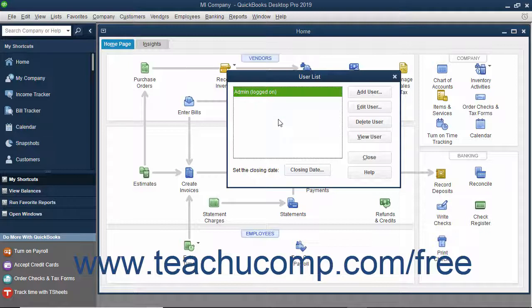If you have not yet created the master user, usually called Admin, that can access all the areas of QuickBooks, you will need to do that first. That user account can then create the other user accounts. You typically create the admin user account during the EasyStep interview. That is then the default user account for all activities until you create more user accounts.